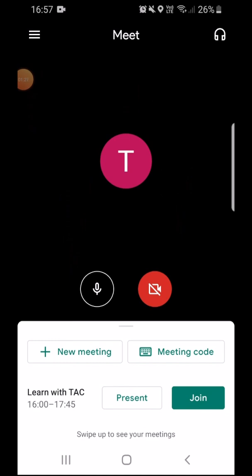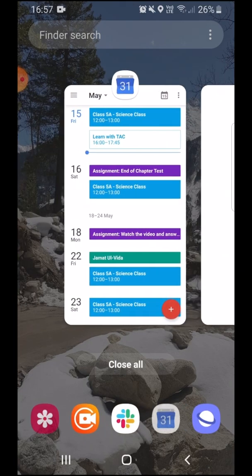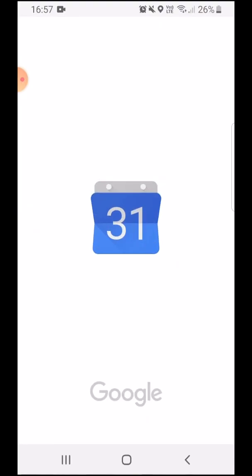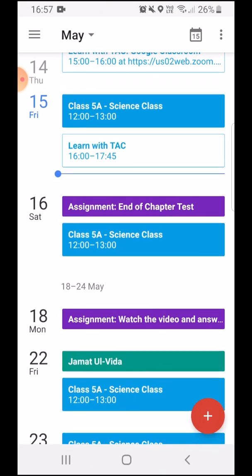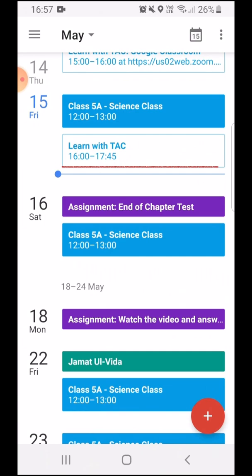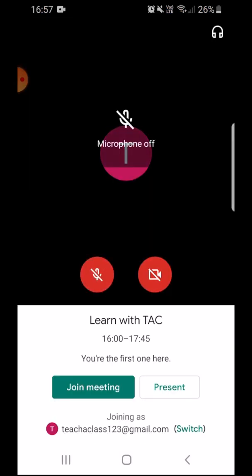The third way of joining a meeting is through your Google Calendar. Once the organizer sends us an email or an invitation, it also reflects in our Google Calendar. So I'll go over to my Google Calendar and I can see that the meeting has been scheduled here. All I will need to do is click the join video call link, mute my audio, and I'm simply going to join my meeting.